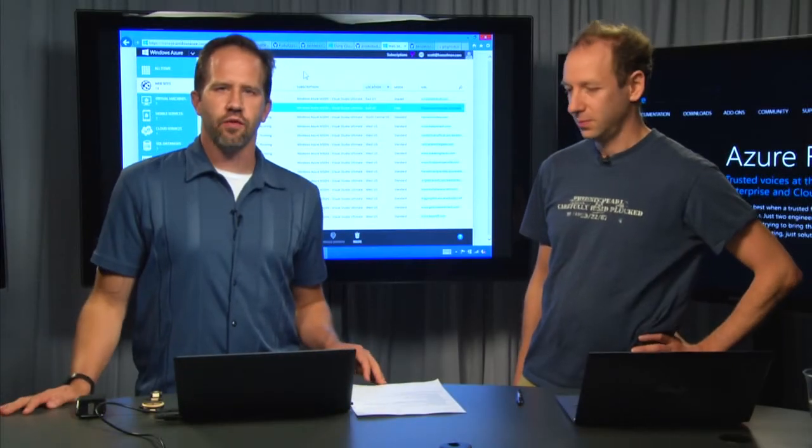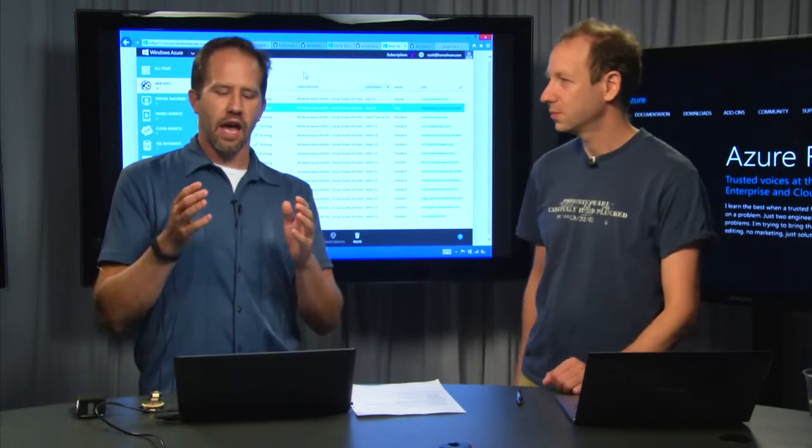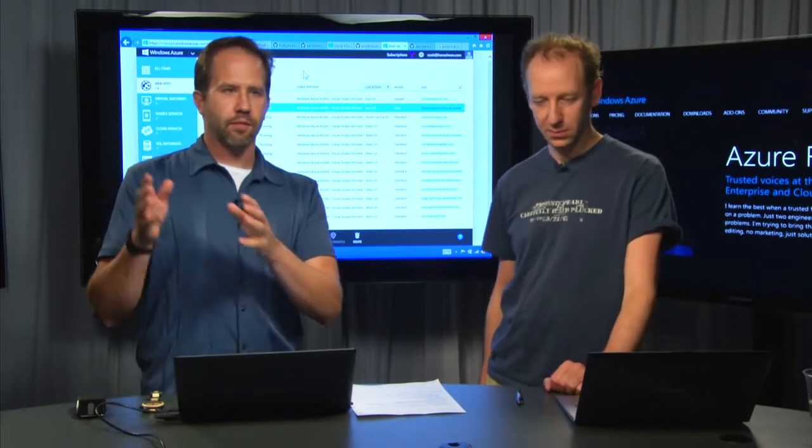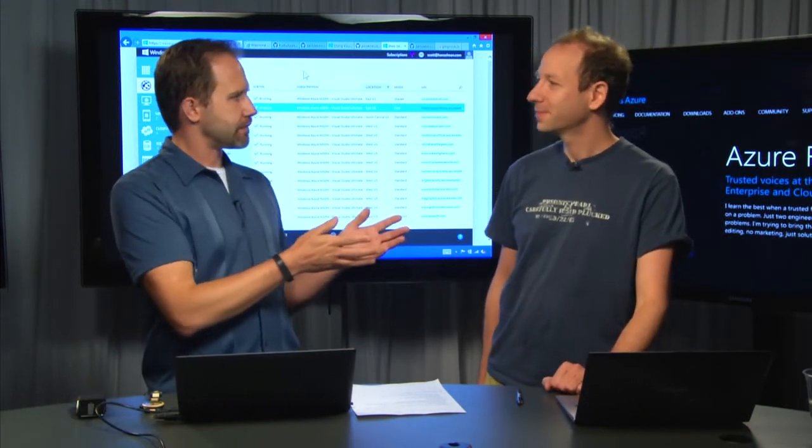Hi, I'm Scott Hansman. It's Azure Friday, and we are going to try to hook up an Azure website from GitHub using Kudu with David Ebo.